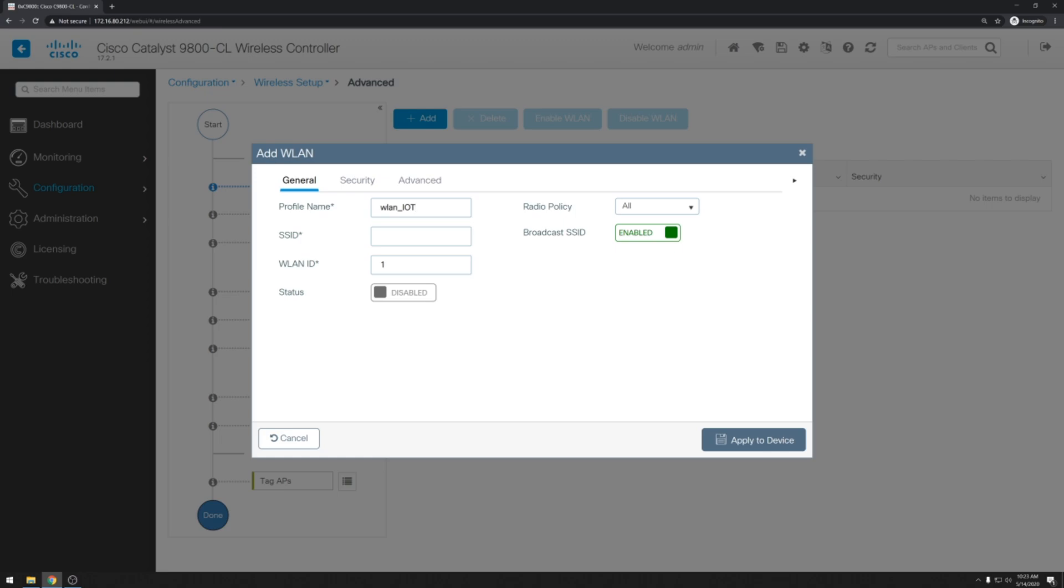It will auto populate the SSID based on our profile name but we can change that to anything we like. In my case I'll just set this to test222 for this purpose. The wireless LAN ID is just an internal identifier for the LAN ID itself and we can leave that as 1. We do also want to make sure that we change the status to enabled.